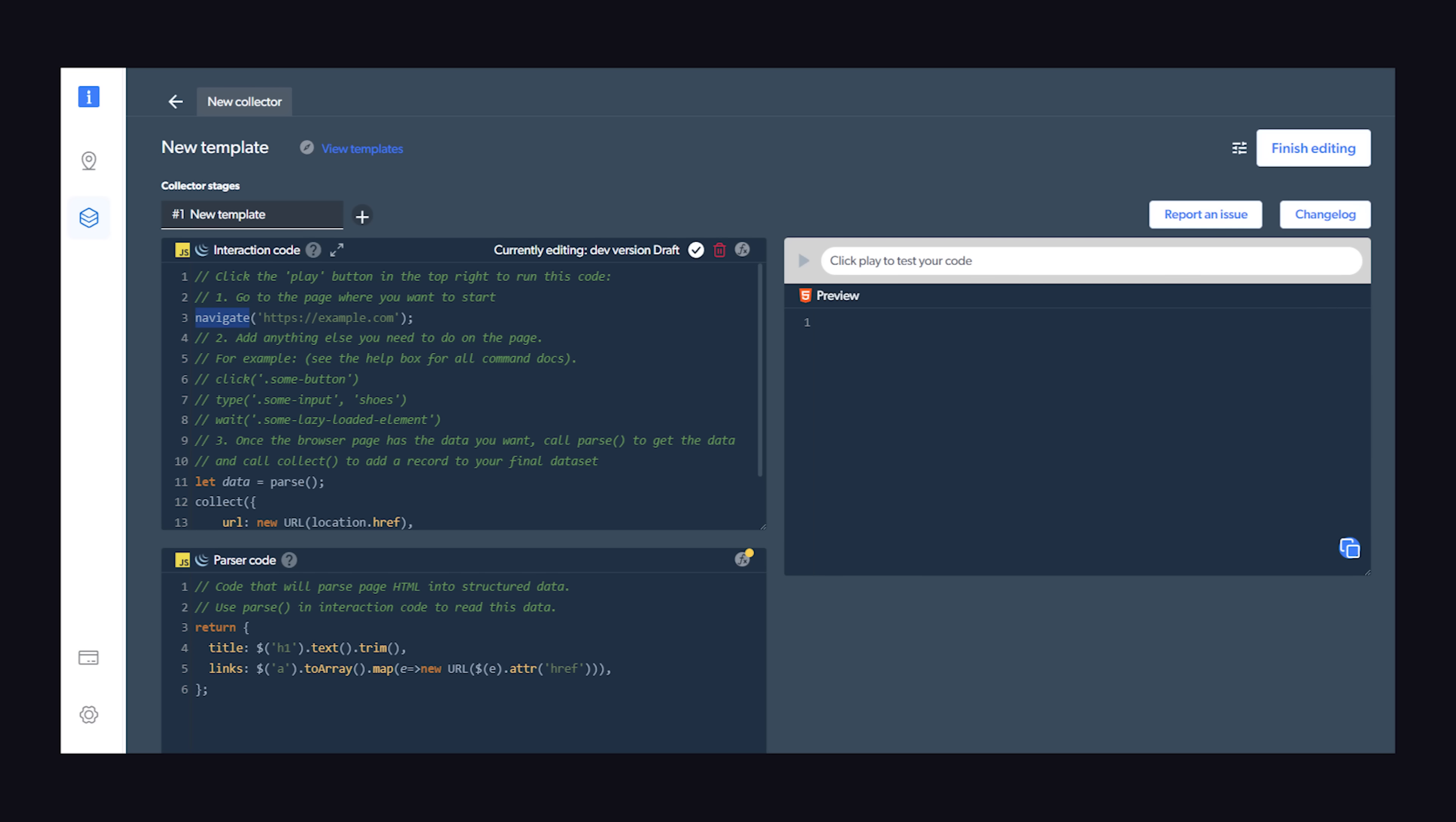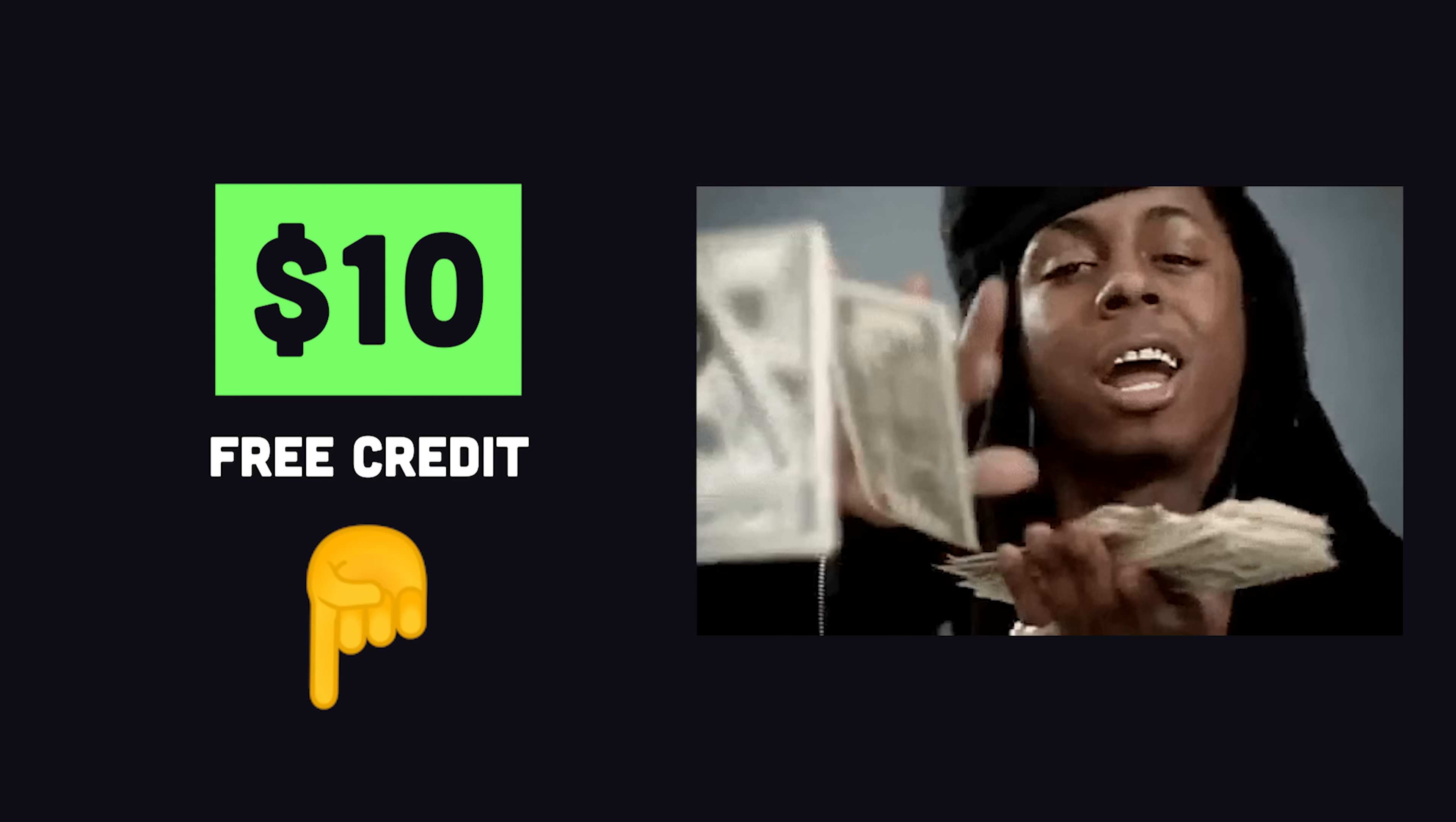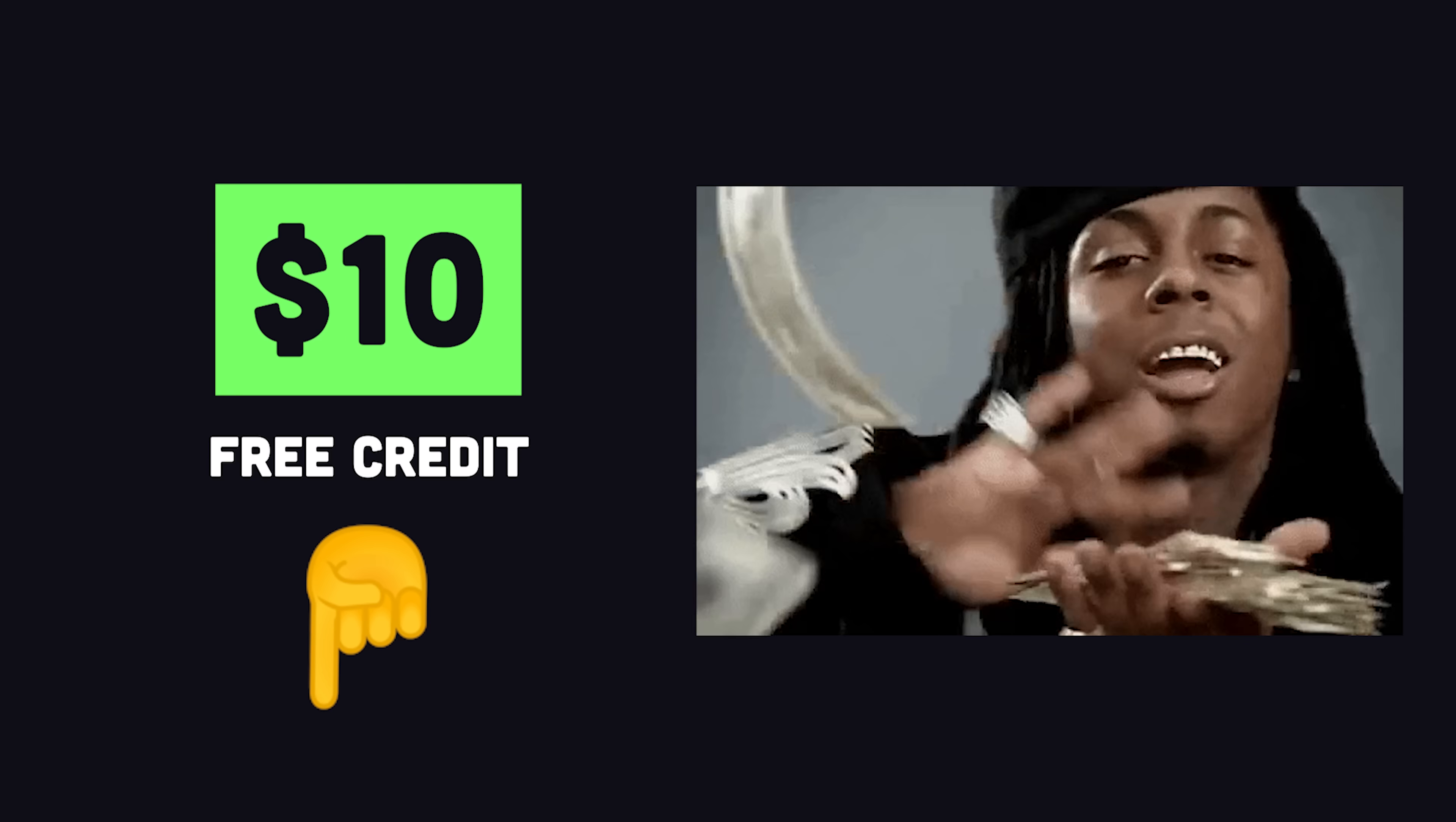That being said, if you're serious about extracting data from the web, you'll very likely need a tool that does automated IP address rotation, and you can try Bright Data for free using this code.